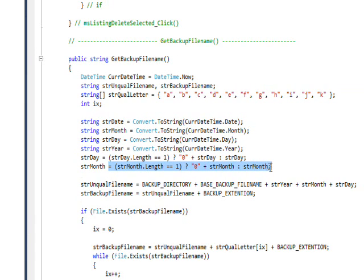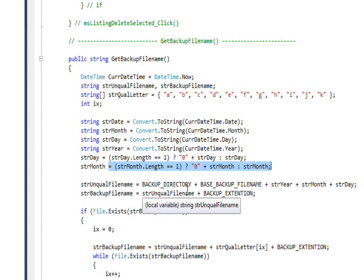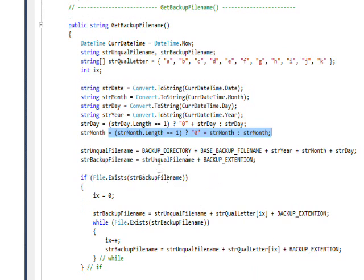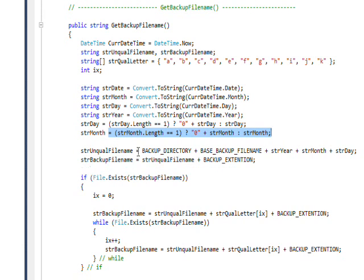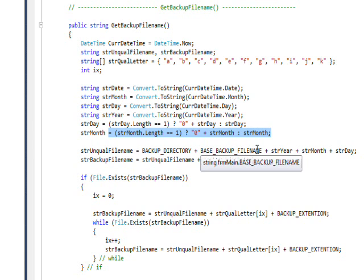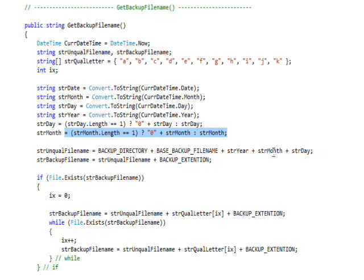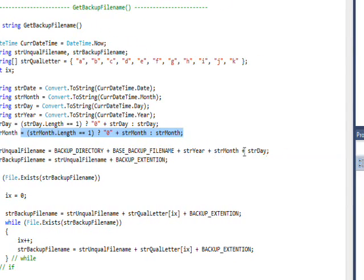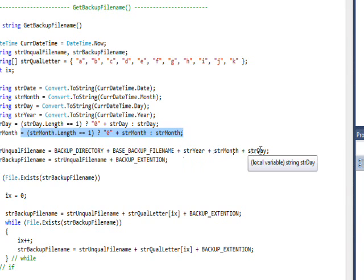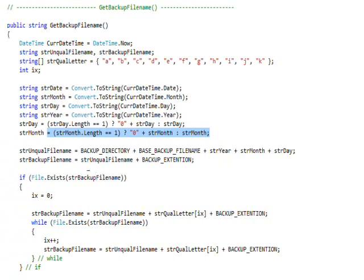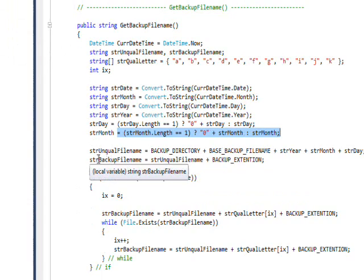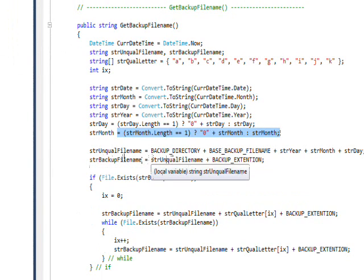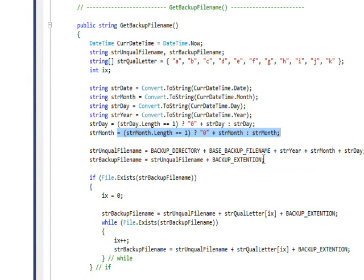We have this nicely same length correctly sorted set of backup file names. For the unqualified file name, we have the backup directory, the base backup file name, and we concatenate these date properties. Then for the actual backup file name, we take the unqualified file name and add the backup extension.